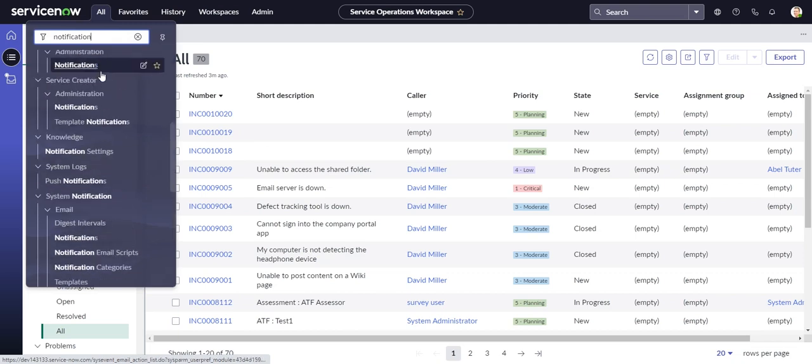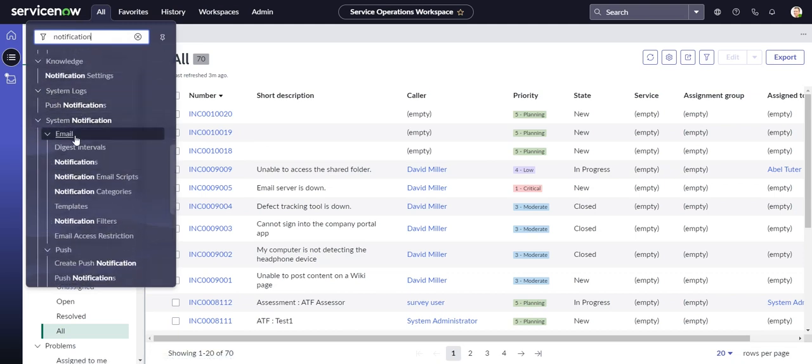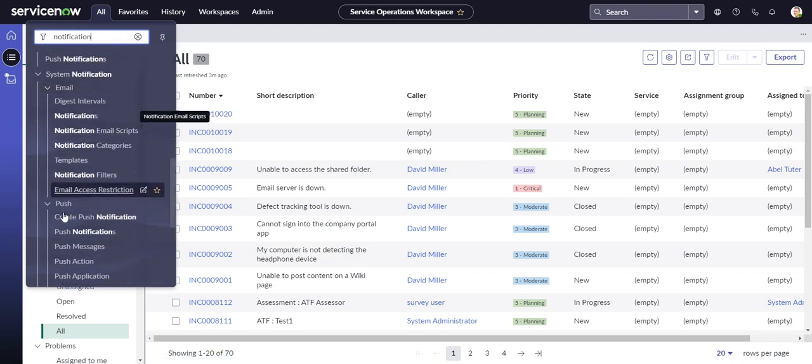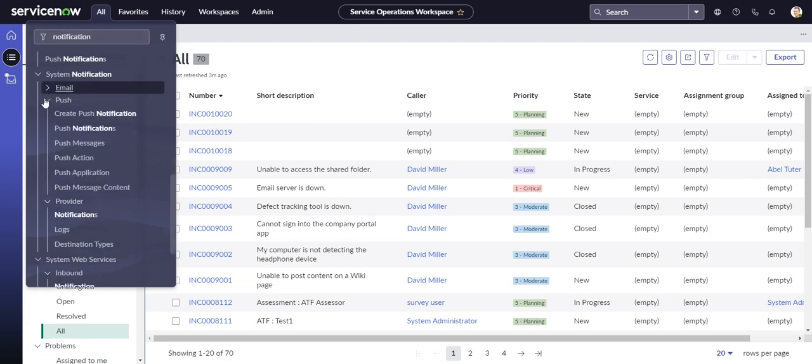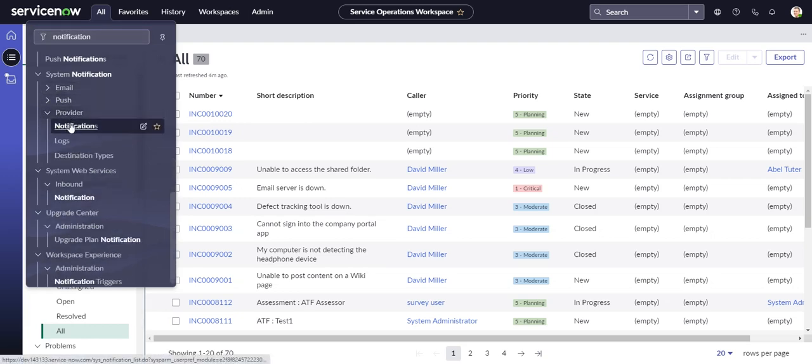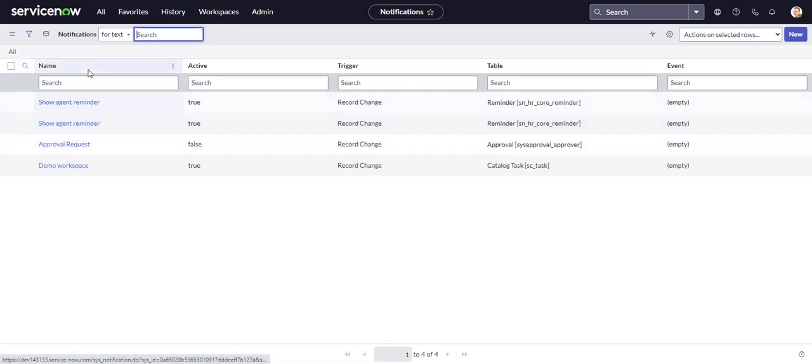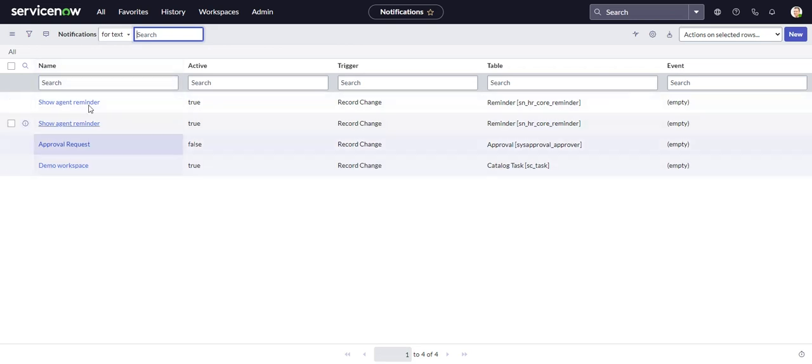And we see our usual email notifications, push notifications, and then we have this provider notifications. So this is where we're going to be doing our work here. So if I go into provider notifications, there are a few of them out of the box. We'll create a new one.